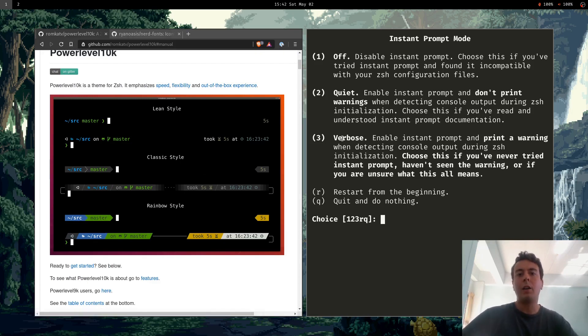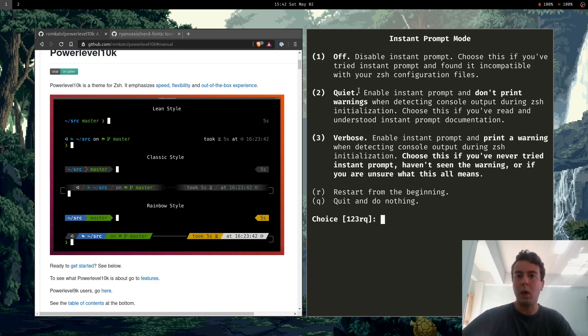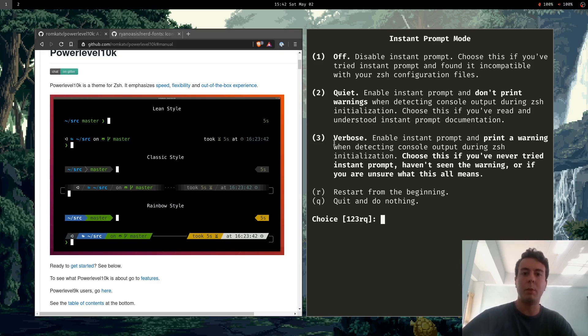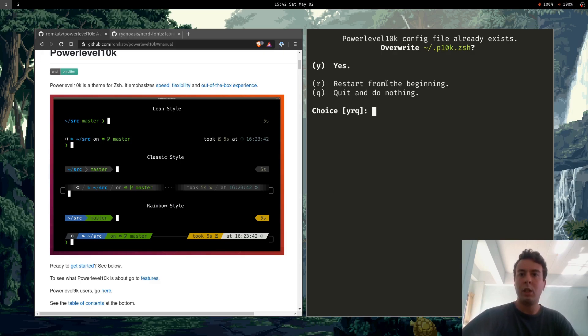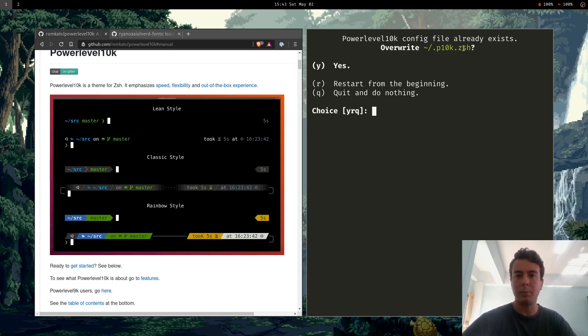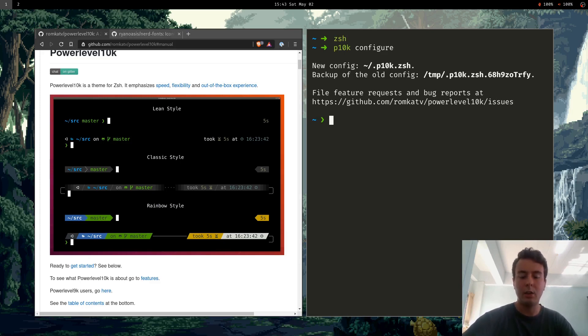So I just enable this and you can have it off, quiet so it doesn't print any warnings whenever it's starting up, or verbose. Basically if you enable verbose, if any errors with your ZSH configuration pop up then it'll show you. So it's nice to be aware of ZSH issues that might be coming up so I'm going to choose verbose. And then it's going to write your file to home/.p10k.zsh. I already have it there. I'll overwrite it right now because it's basically the same setup that I have right now.